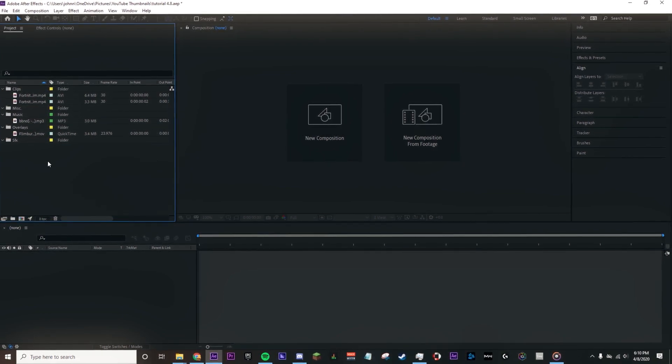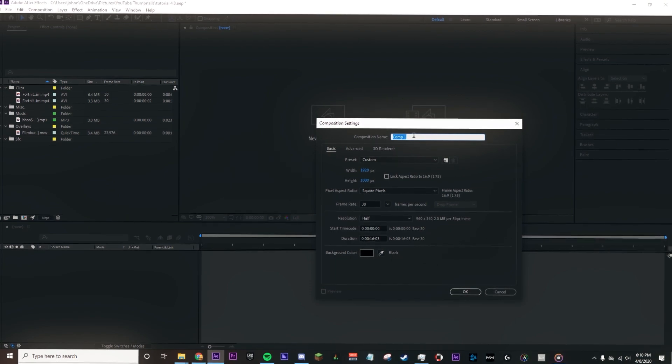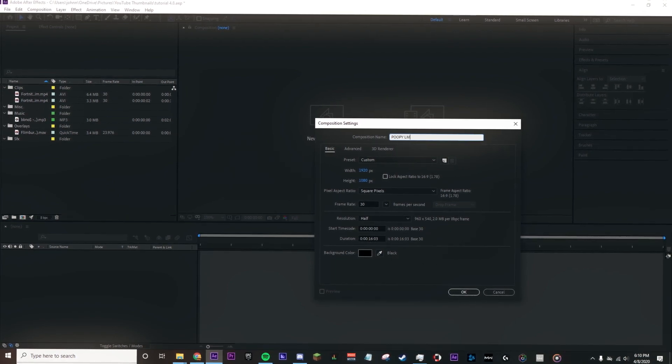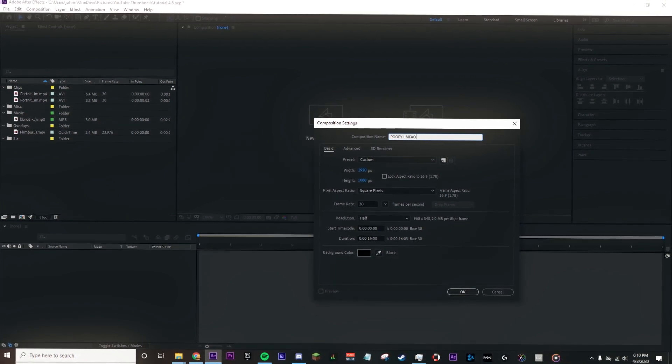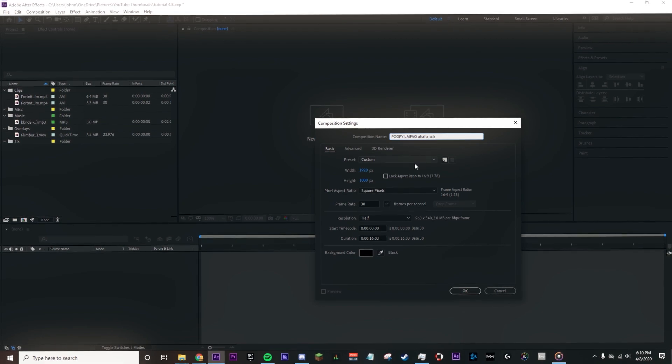So let's start a new comp, and we want it to be 1920x1080 at 30fps. If you might be rotoscoping later in the project, the last thing you want to do is to do it at 60fps.